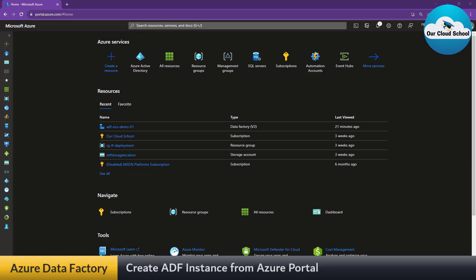Hey everyone, welcome back to the channel. You're watching Our Cloud School. In this video we are going to talk about Azure Data Factory. We will learn how to create an Azure Data Factory instance from the Azure portal, and then we will have a walkthrough of the Data Factory instance from the Azure dashboard and see how to launch it.